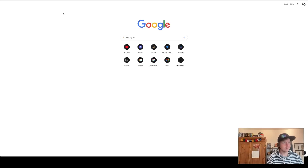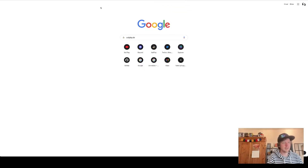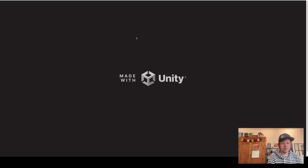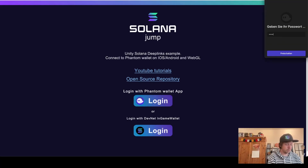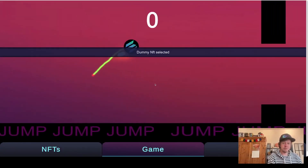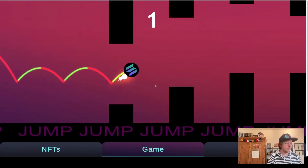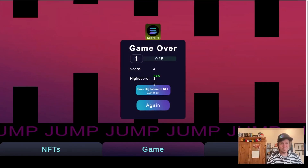As usual the source code is open source — the link is in the description. You can play the game at soulplay.de, try it out, save some high scores, connect your Phantom wallet, pick your NFTs, and start playing. I'd be happy if someone builds their own game — let me know about it!